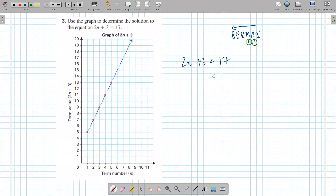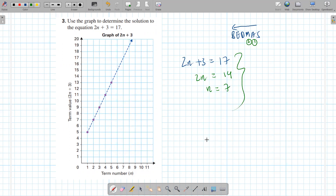So you get 17 minus 3 is 14, and then you get 2n equals 14. And then what do we do? You divide by 2. And then 14 over 2 is 7. So that is the algebraic approach.